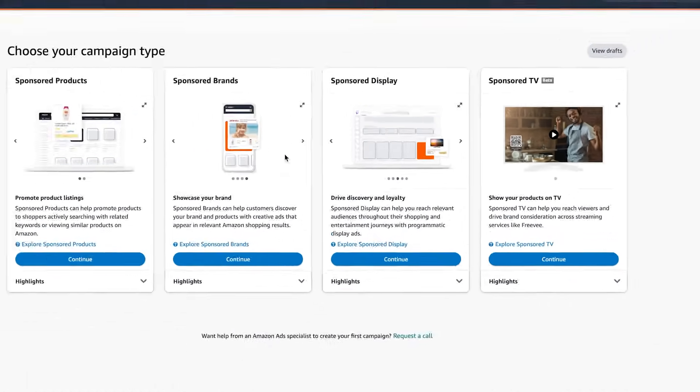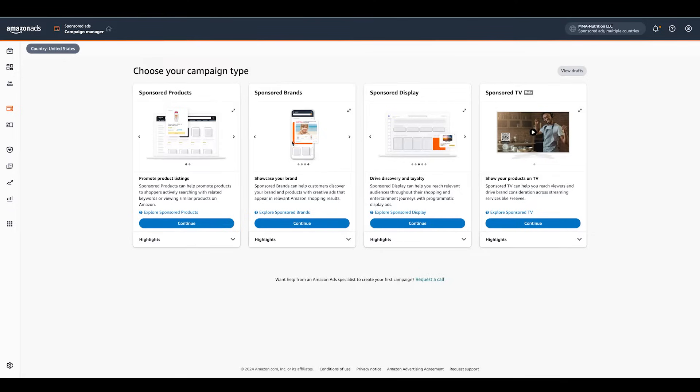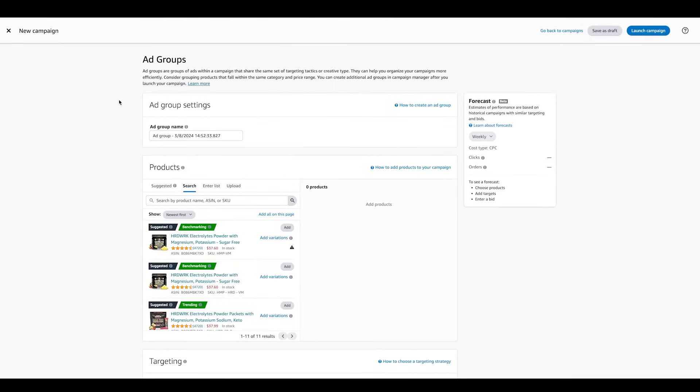We're not gonna talk about any of these. For now, we're just gonna talk about sponsor products, but just know that as you set up sponsor products campaigns, sponsor brand and display are very similar in terms of best practices, just a few different nuances. I want you to pay attention as I build the sponsor products campaigns because there is a lot of nuances here.